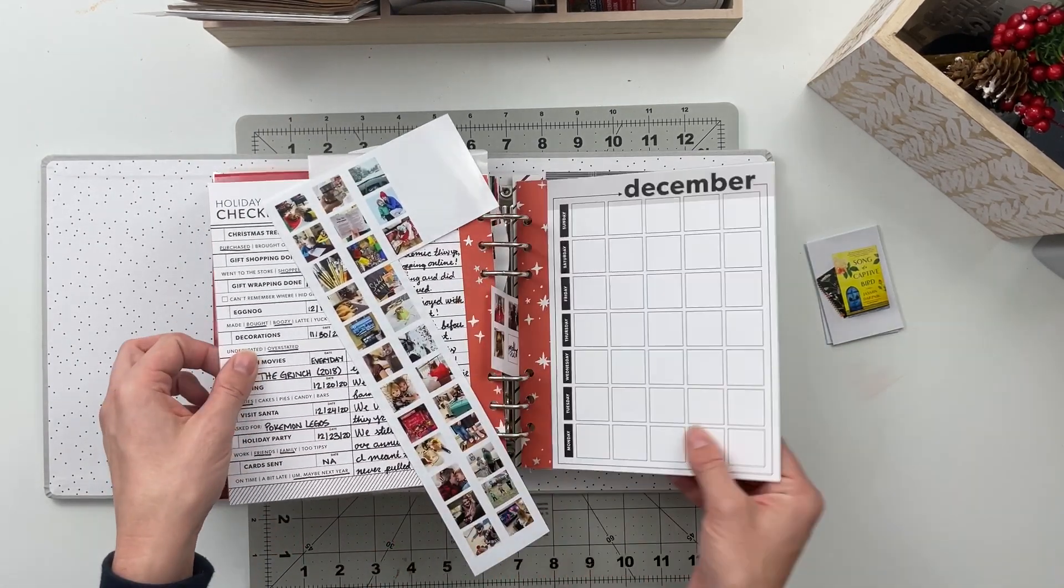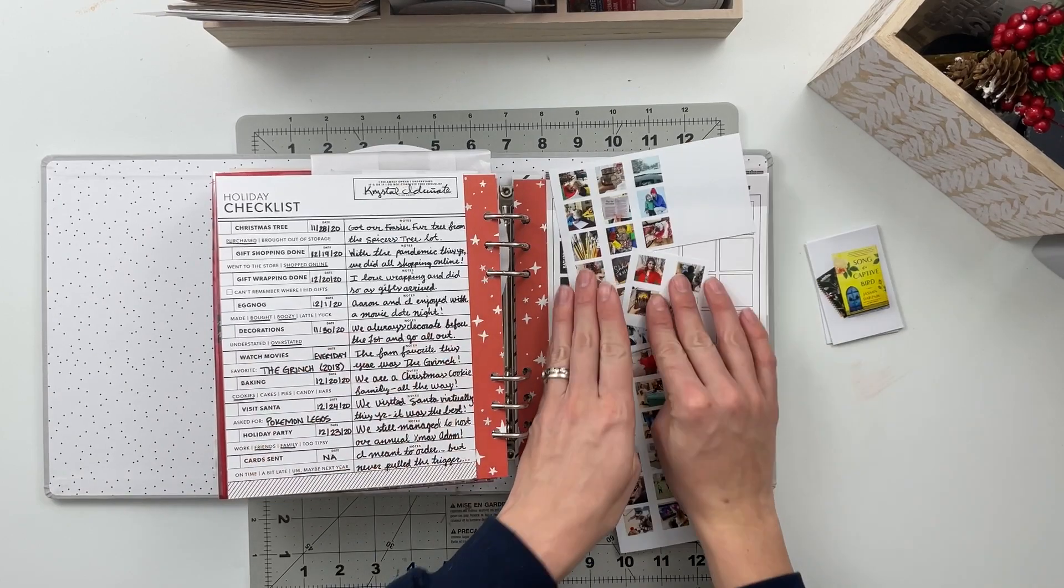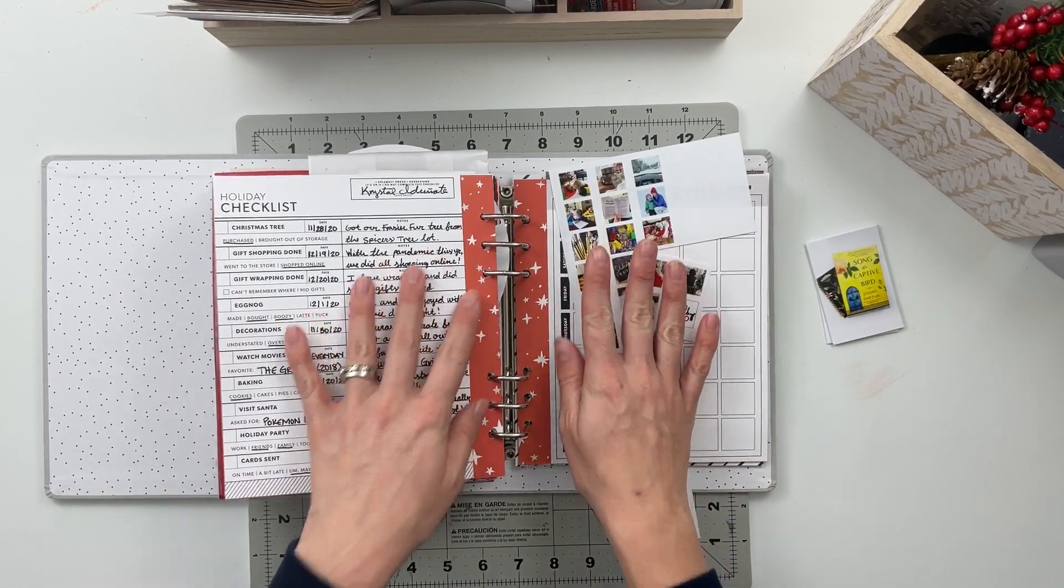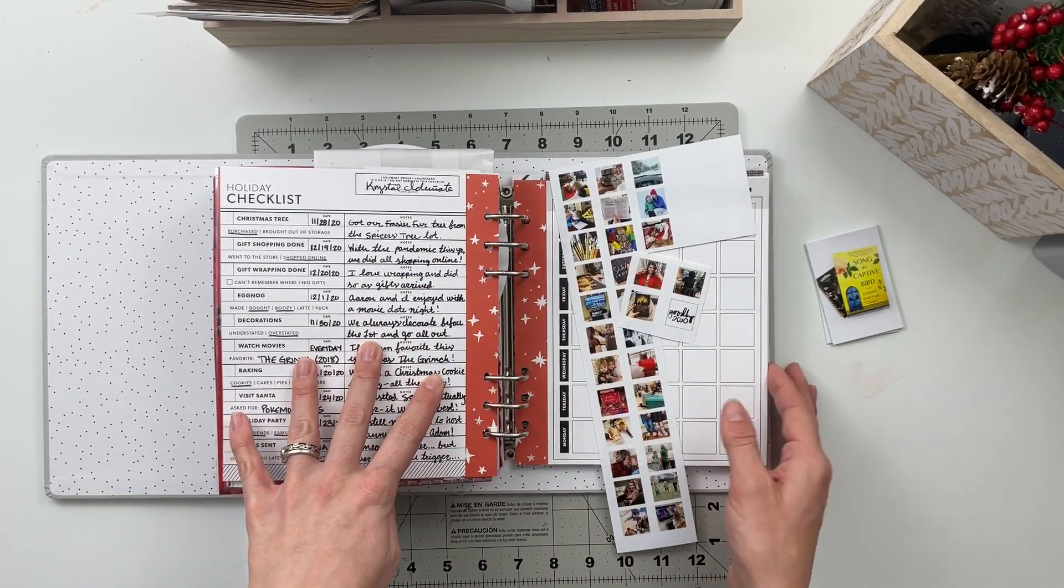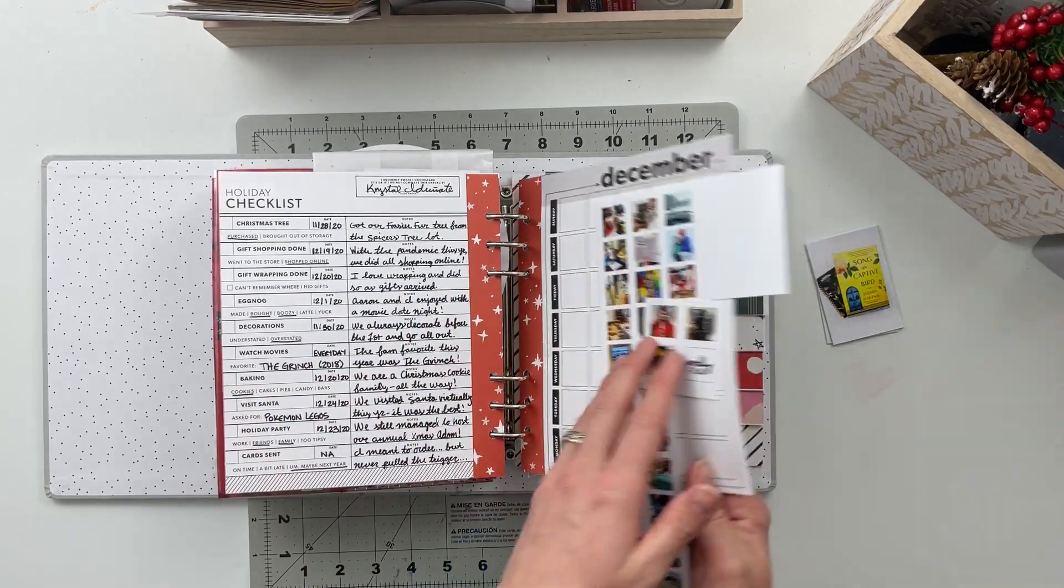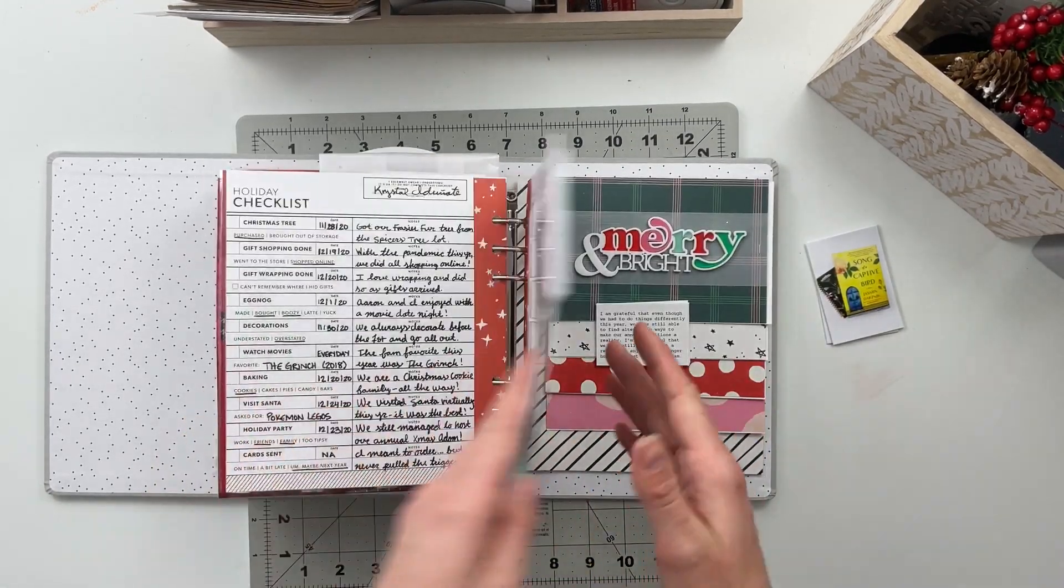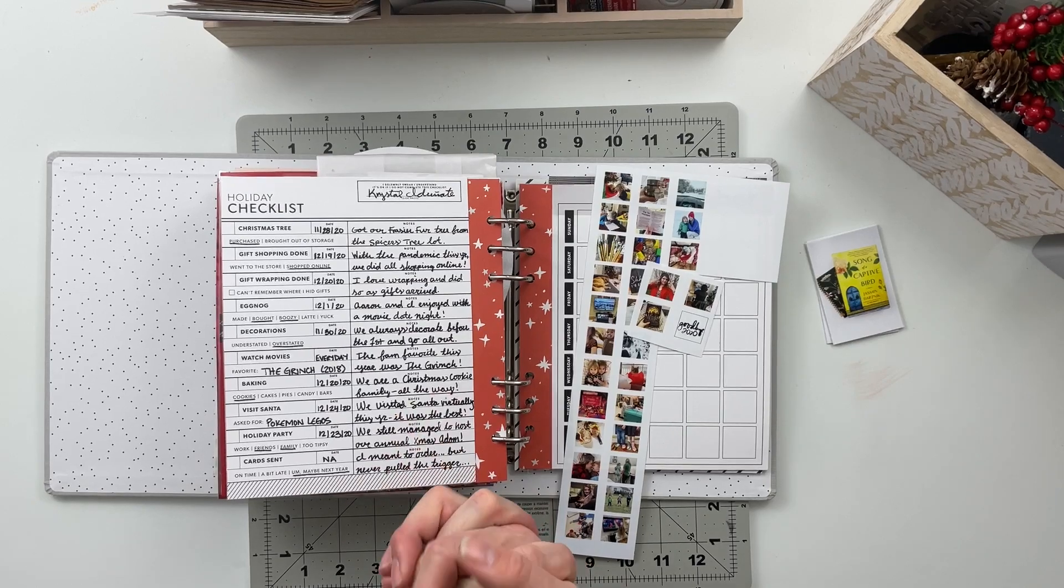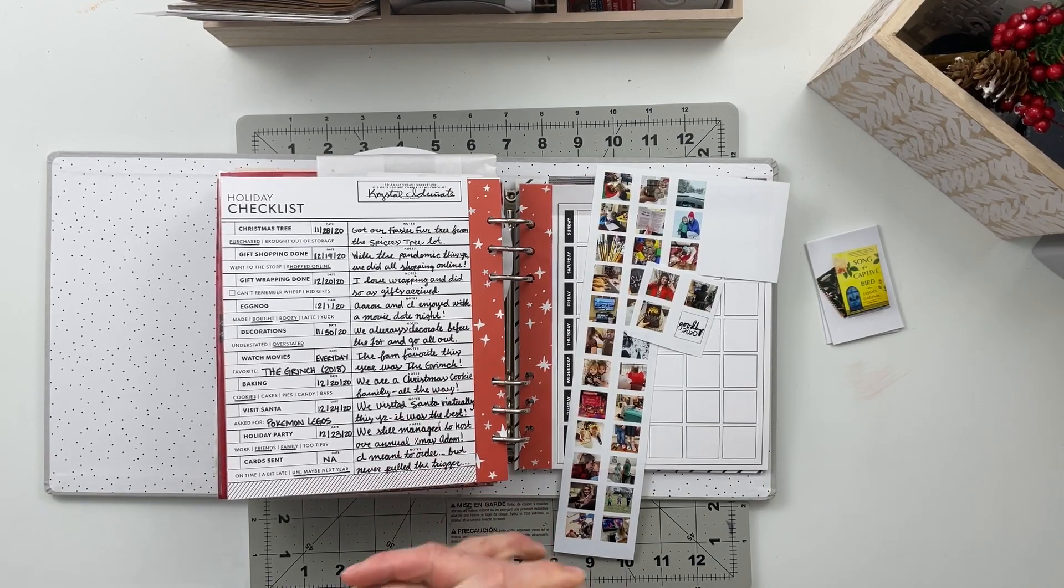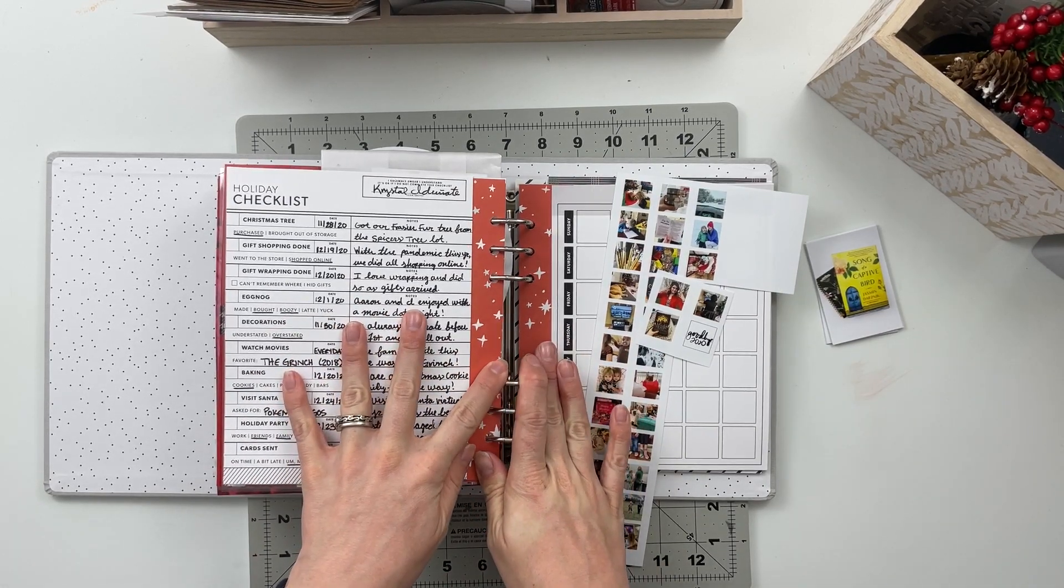So I'm going to go ahead and put you on fast forward while I get everything put together here and then once we're done I will slow you guys back down. I will read you a little bit of the journaling that I've got to go with these pages and then that will be it for today's video. So let's go ahead and get started.